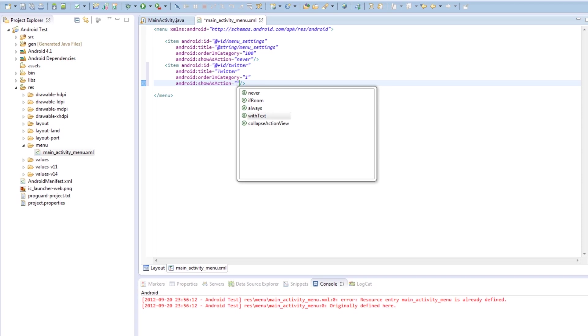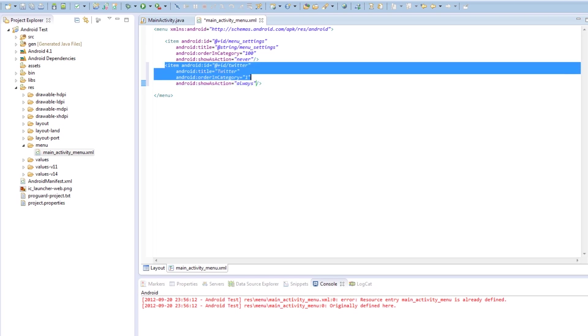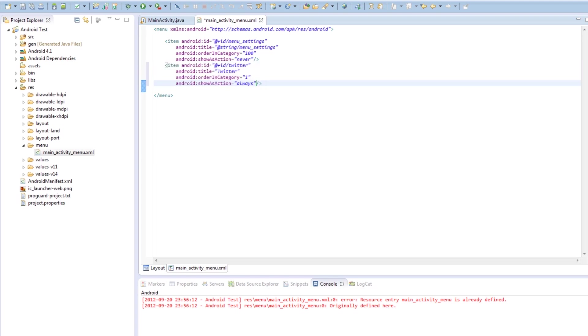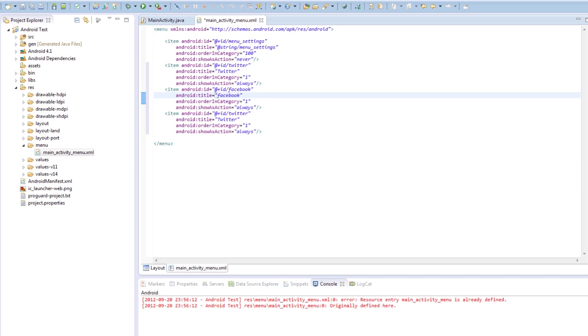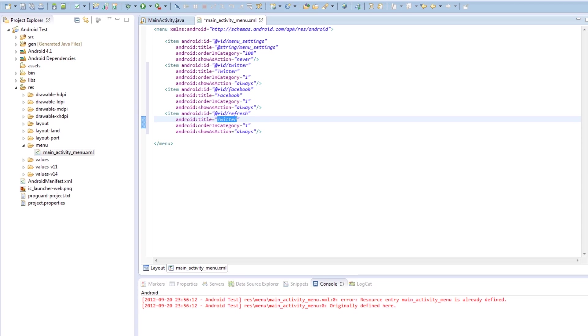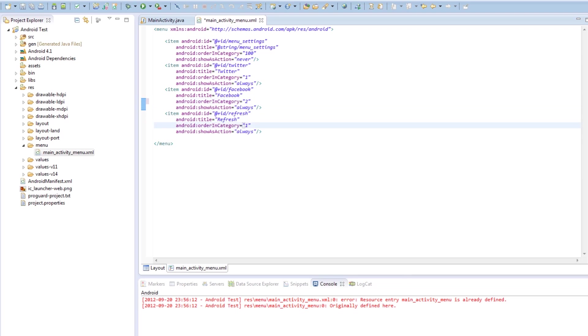With text, this is for icons, we'll do that later. So we're going to say this, always, and we're going to create two more items, so we're going to copy and paste, because that's how coders do things, and we're going to change the ID of the next one to Facebook. And then we're going to create, we're going to say Facebook. And the last menu item we're going to create is going to be called Refresh. And then we're going to type that down here. So now we've got three menu items. So what we're going to do now is, the ordering category hasn't been changed, so we make this one number two, and this one number three.